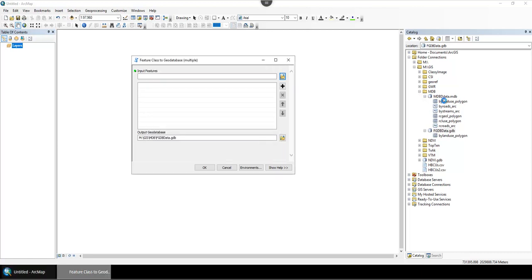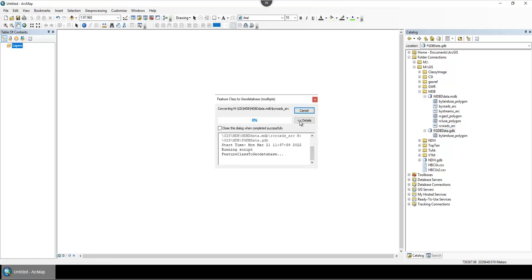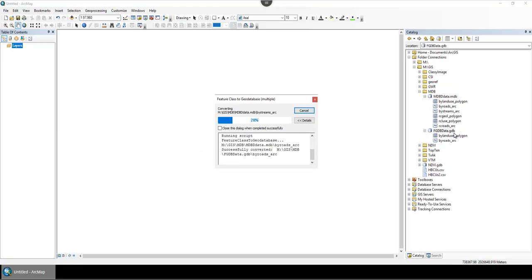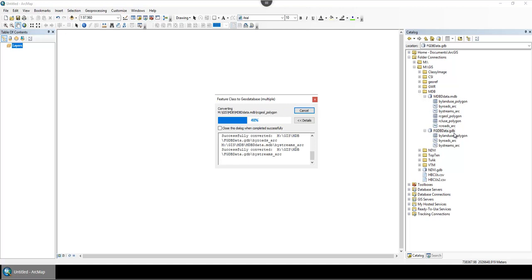But when there's only five or six, I usually just drag them in one by one. Once you get them all copied over to a file geodatabase, they're ready to be imported into ArcGIS Pro.